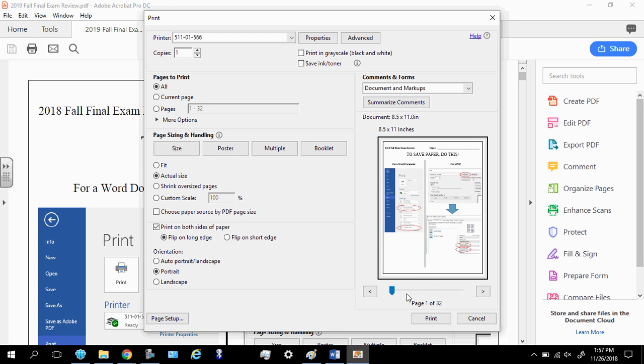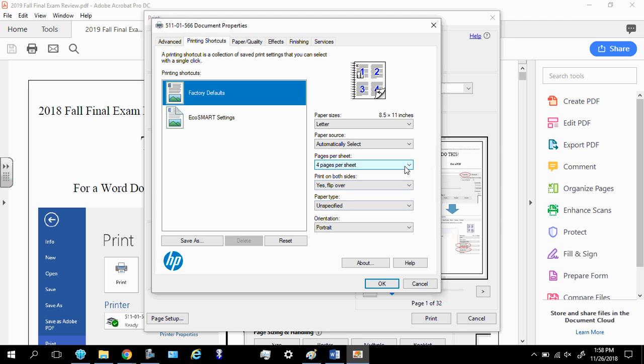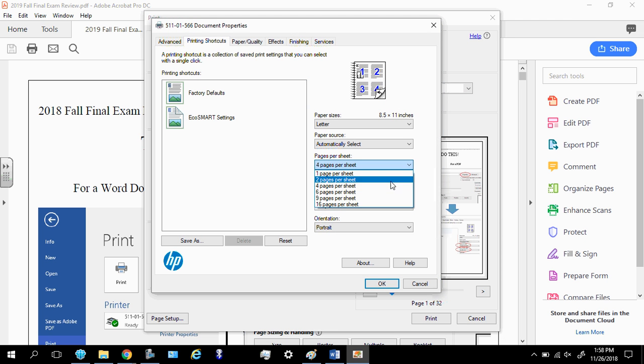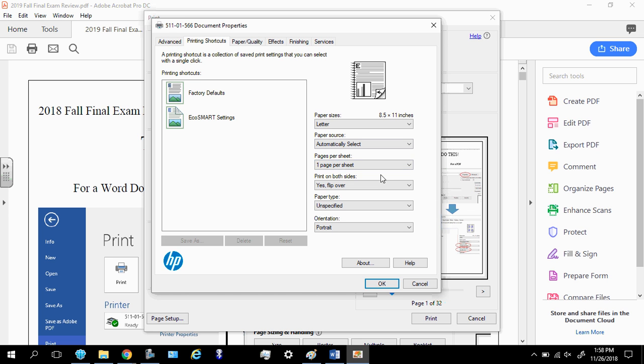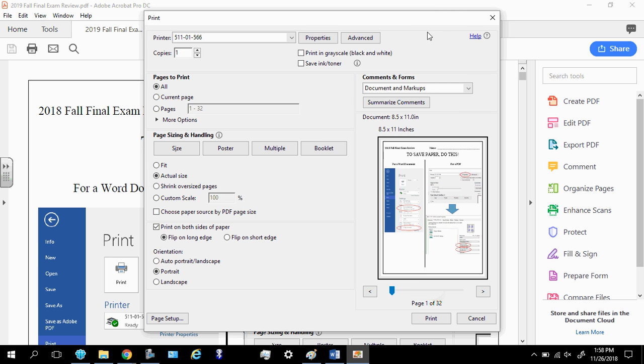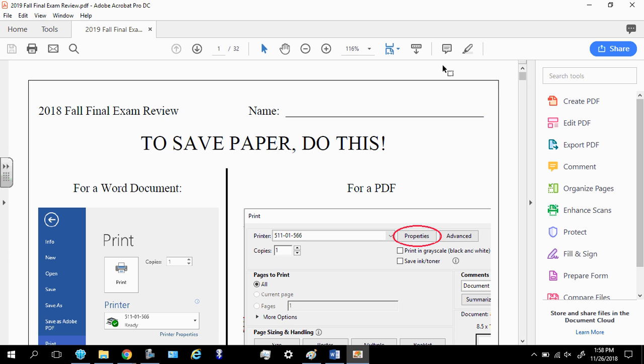Now, maybe you're someone who's like, you know what, I don't want to do four pages per. Then obviously go to properties and then change it. Maybe you just want two pages. Sometimes I do that, and that gives you a little more room. Or maybe you just want to do one. So one, and then again, but I would always recommend doing both sides. So anyway, that's it. Hopefully you won't have any issue with that. Thanks again.